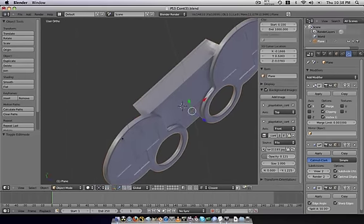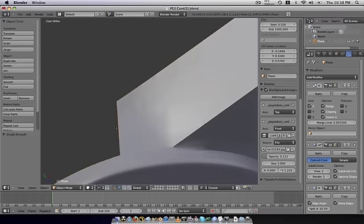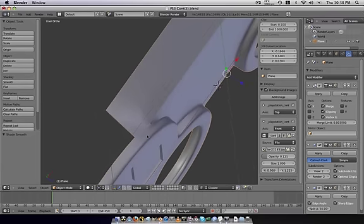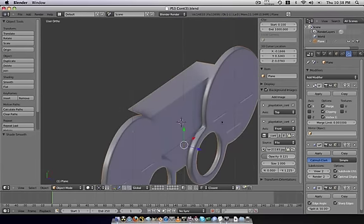And, just put that there. And, since this is new geometry, we just hit shade smooth, and that'll update it.